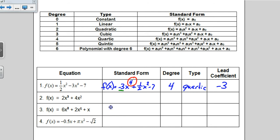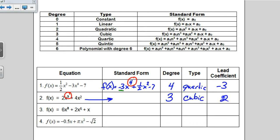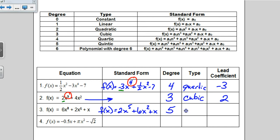Same idea on number 2 — it says write it in standard form. If I look at the way it was originally written, it is already in standard form, so I'll just draw an arrow. The degree is the highest exponent, which is 3, so it's a cubic polynomial. The lead coefficient was 2. For number 3, I put the 2x to the 5th first because that's the highest exponent, followed by plus 6x squared, plus x. The highest exponent is 5, so it's a quintic, with a lead coefficient of 2.